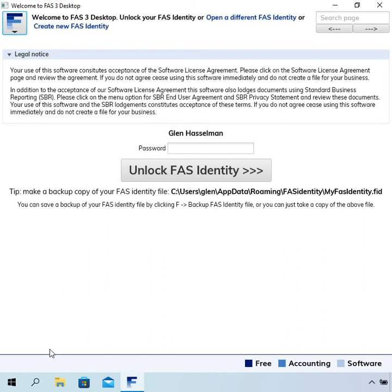And the software takes you to the login page and you can continue from there to set up your business and so on.